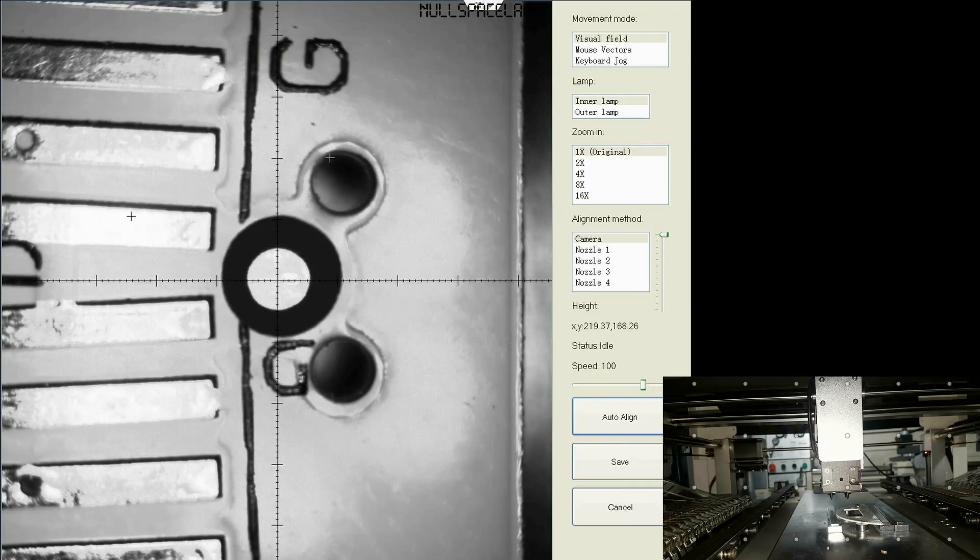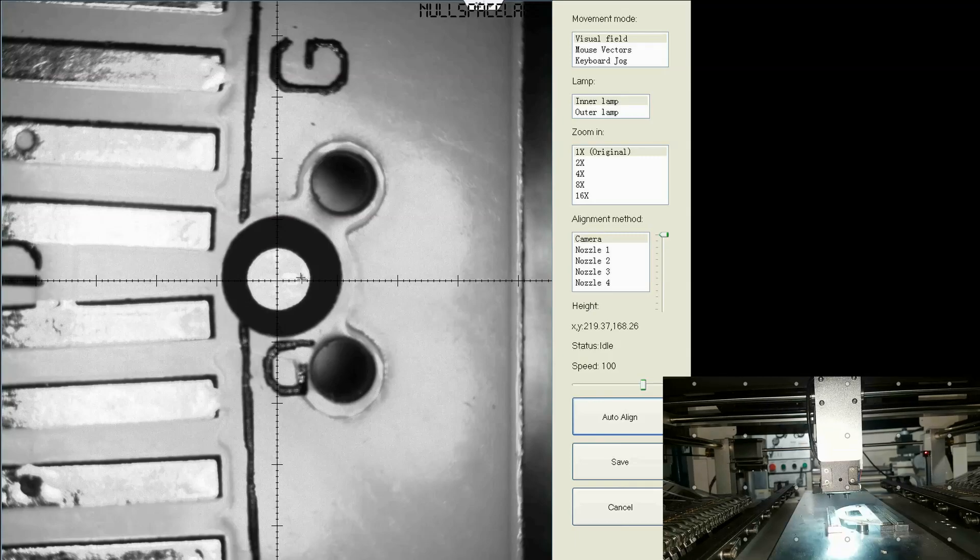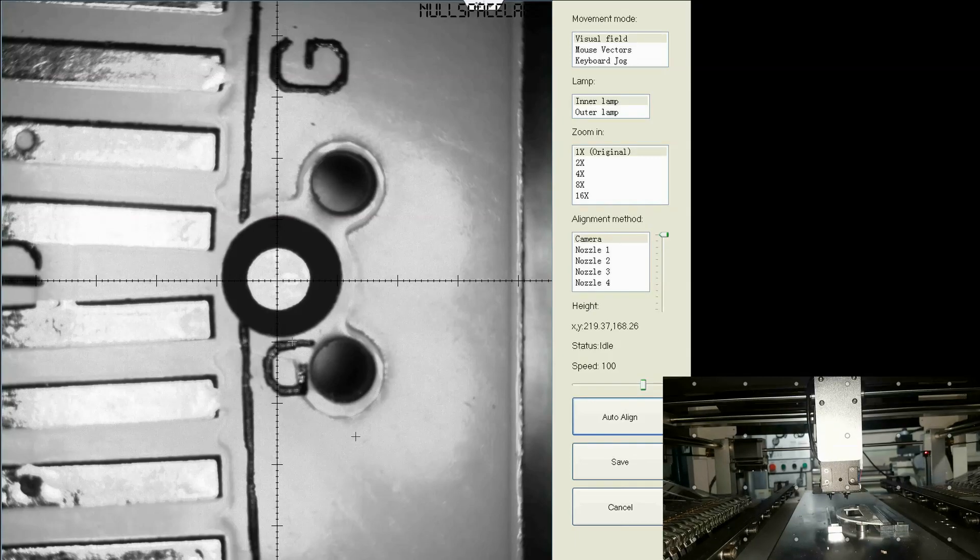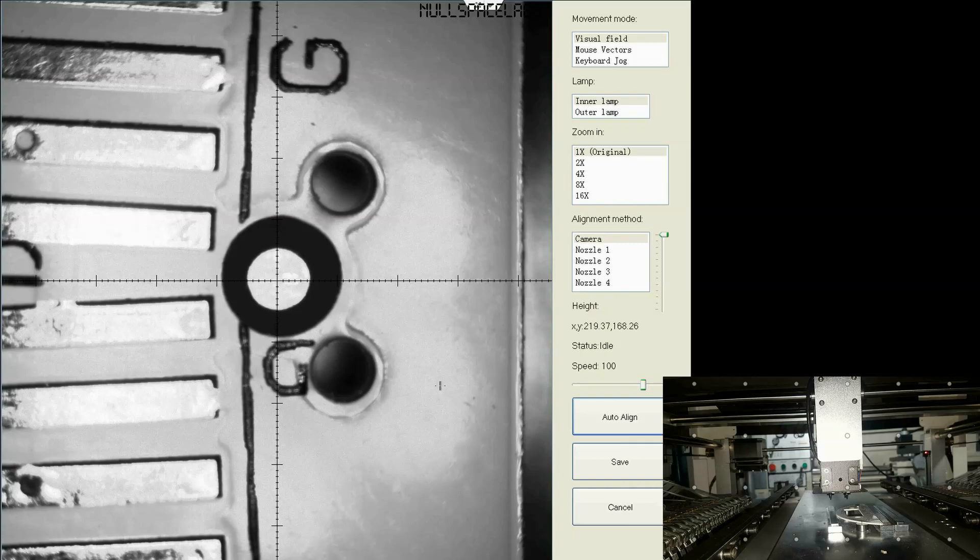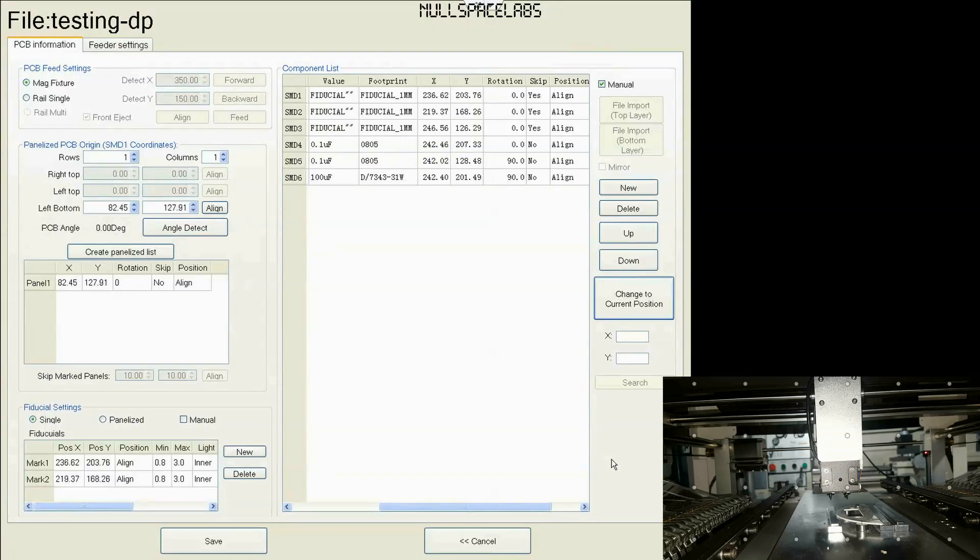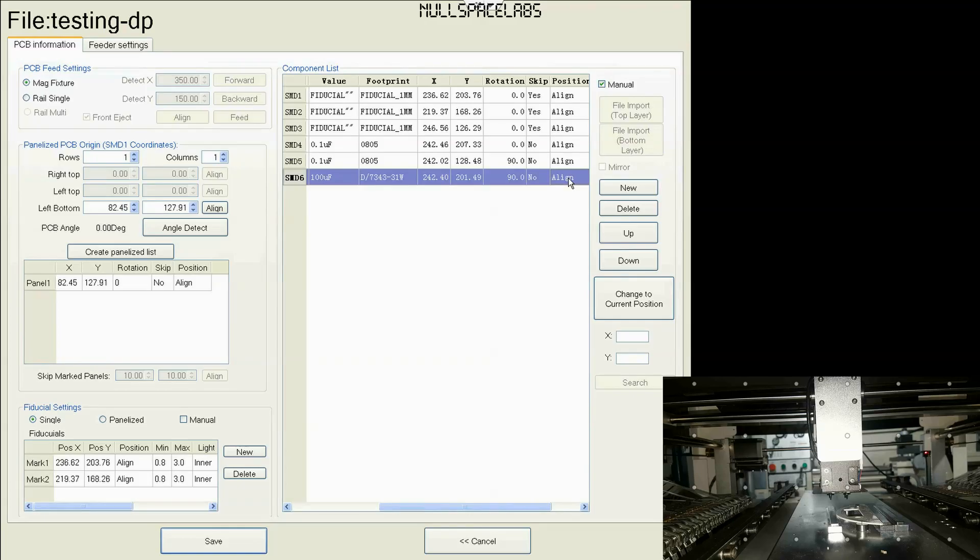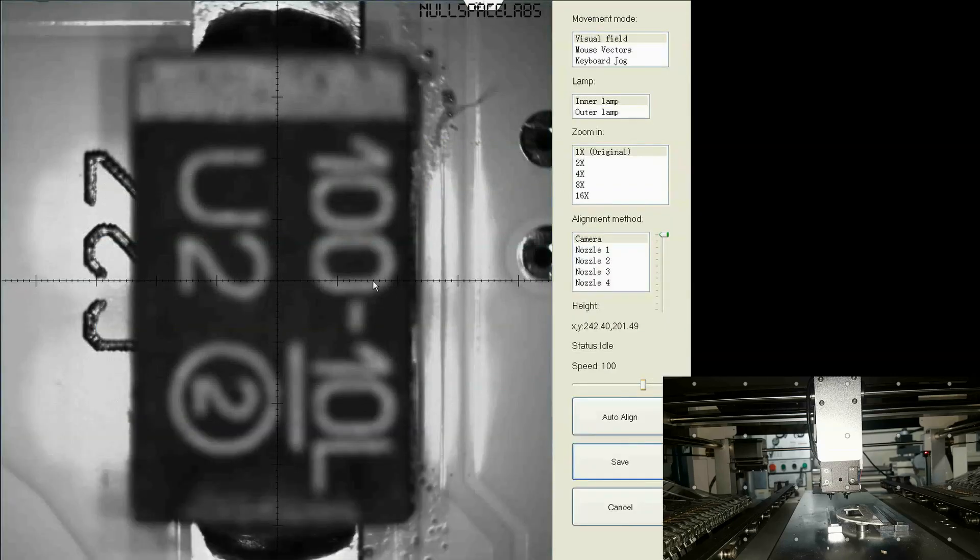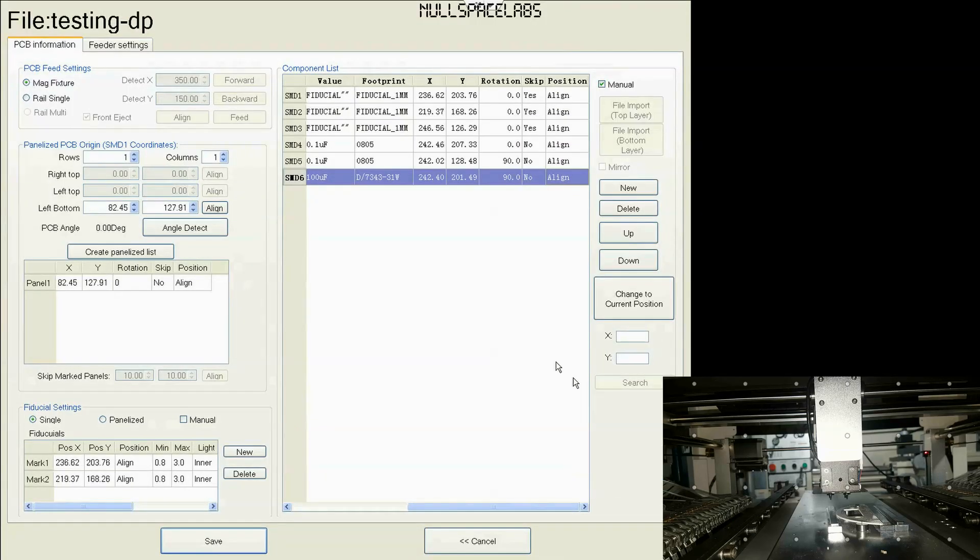And it found the wrong one. So I'm going to manually do this. This is why you should not design your fiducials like this. There shouldn't be anything around here. You can set the size of the fiducials it's expected to see. But these holes are roughly the same size. Okay, so now I've done that. I've got the new fiducials position here. I'm going to hit save.